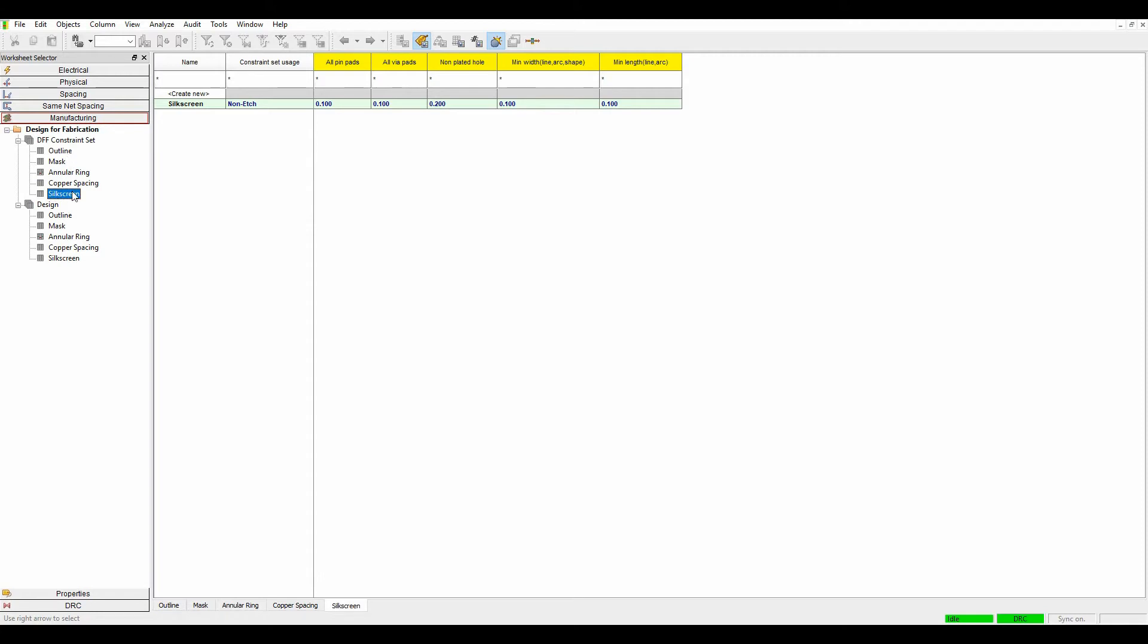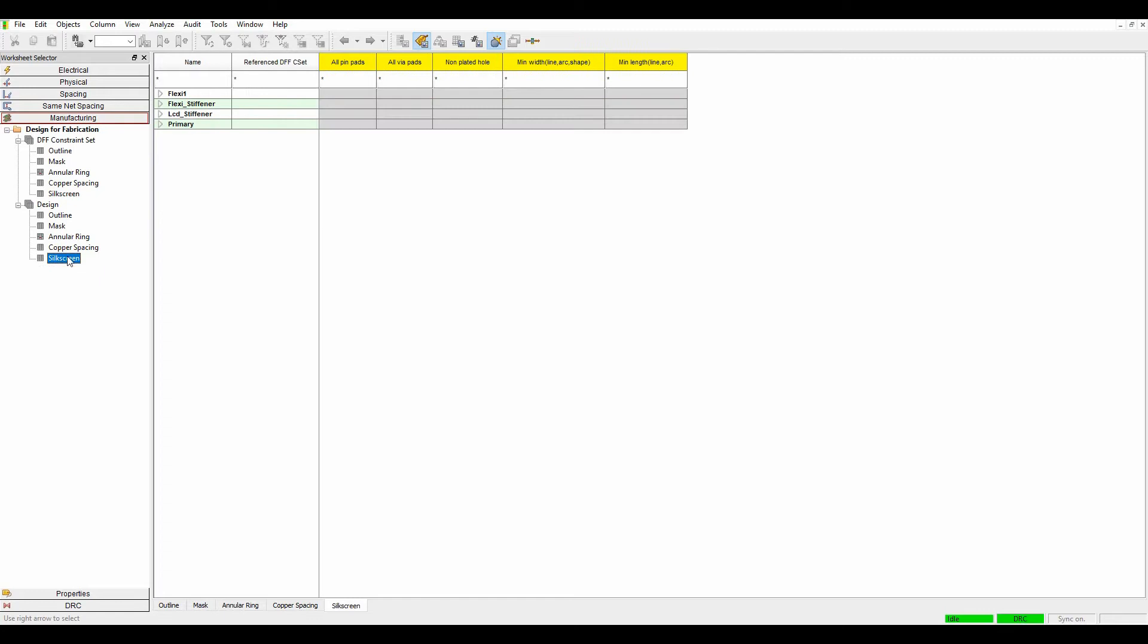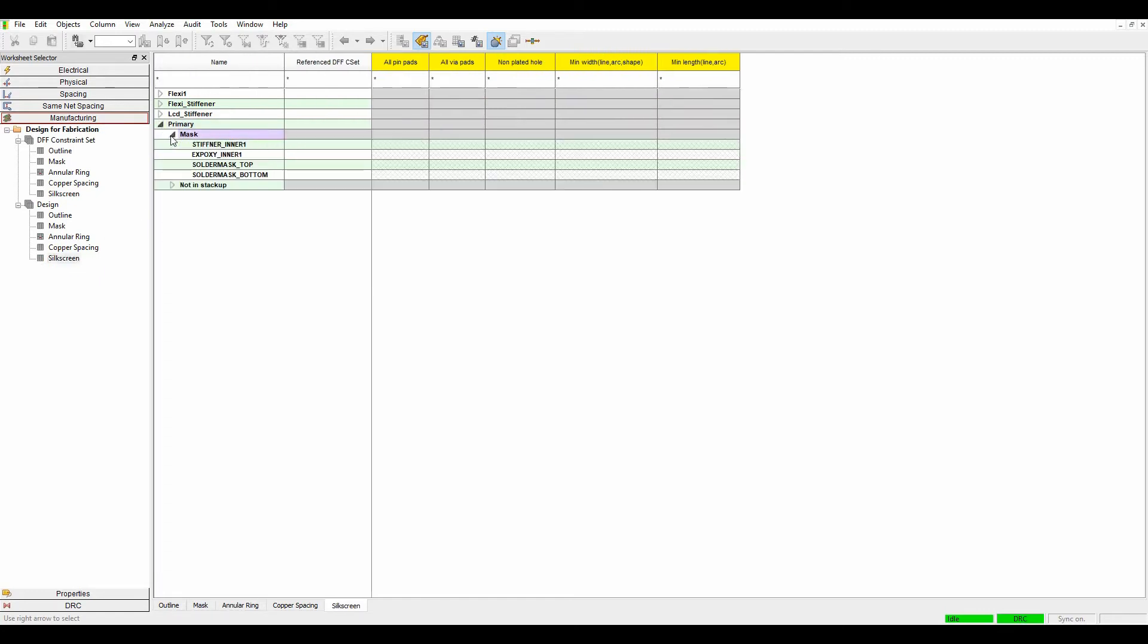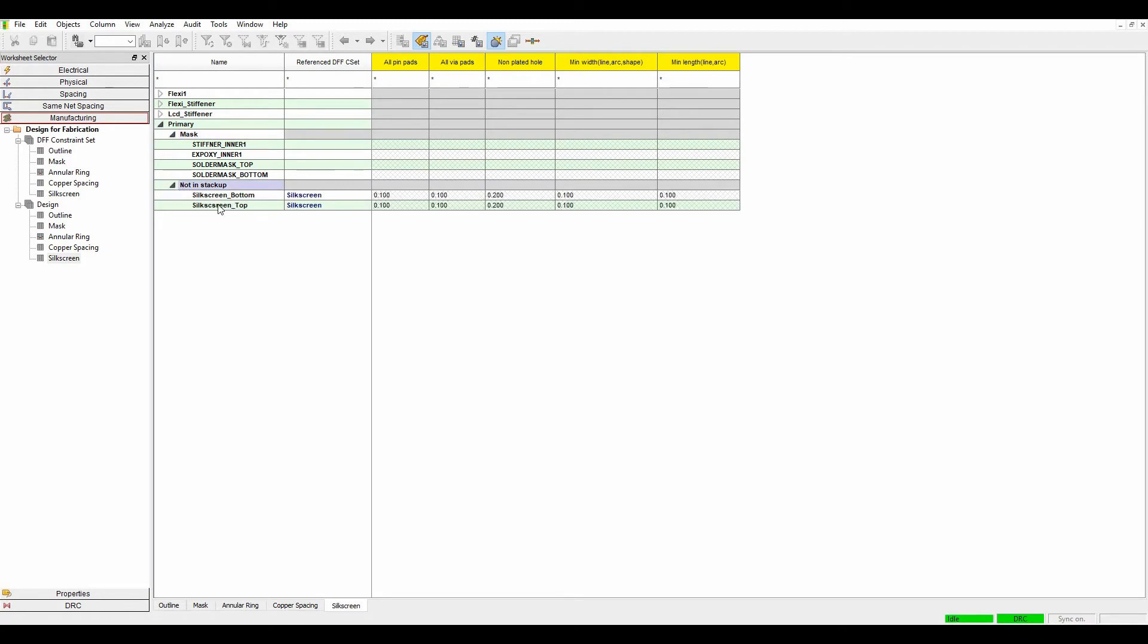You can see silkscreen checks I've got a silkscreen check defined already. Anything on the silkscreen I'm looking for like a 0.1 clearance to pins, vias, etc. If we look at the layers we'll go to the silkscreen layers so I've got a primary which is my main part of the PCB. I've got my silkscreen top and bottom options there defined.